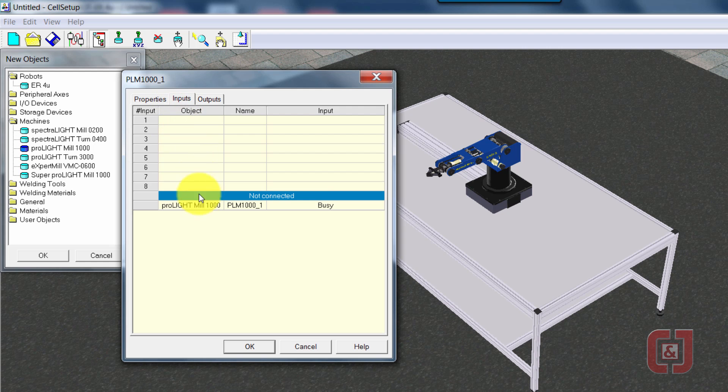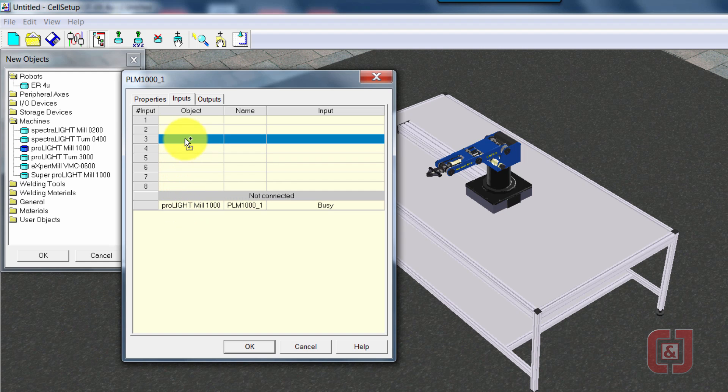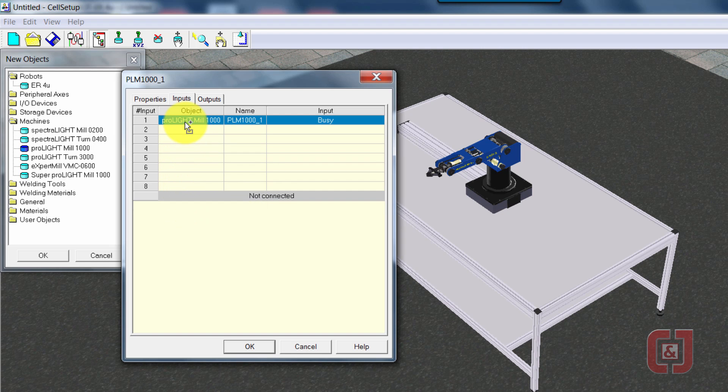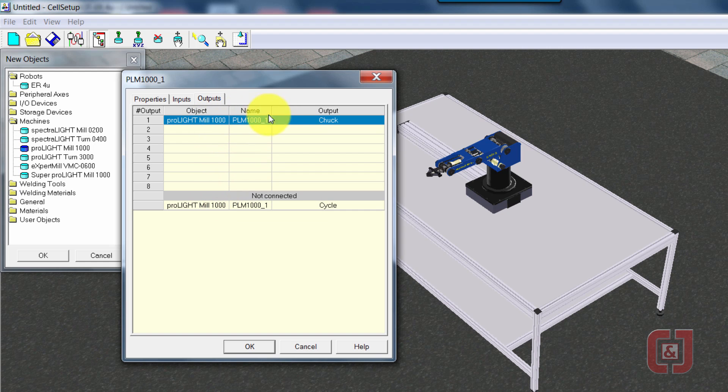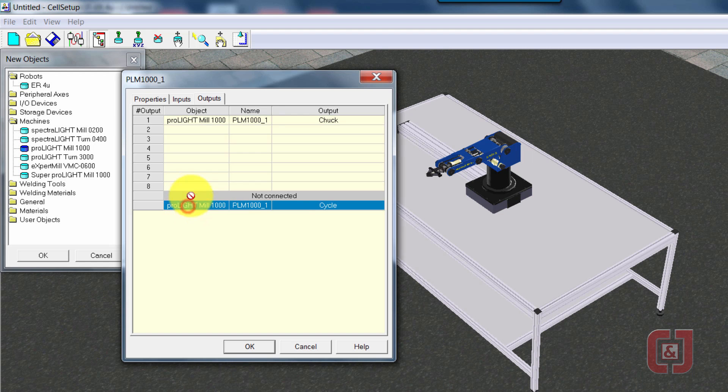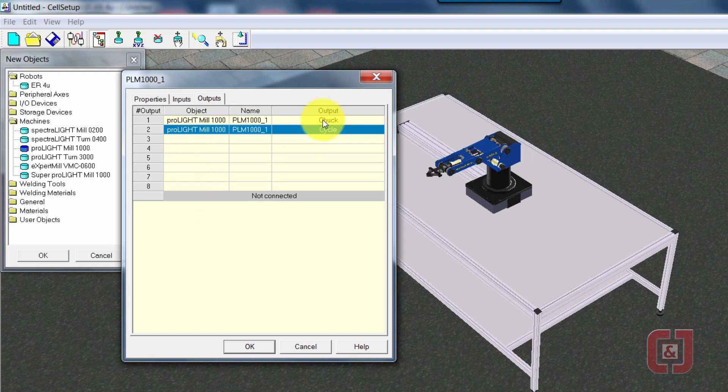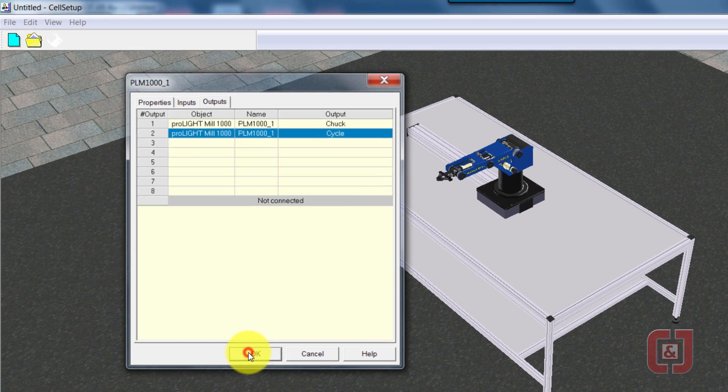Inputs. This input is the mill telling the robot that it's busy. So it's still running a process, and it gets to do that on input one. Outputs. The first one, the chuck, is what we call the vise. The vise is what we're actually going to hold the block in with. So this is the robot telling the mill to close the vise. This is the robot telling the mill to start a cycle. Select OK.